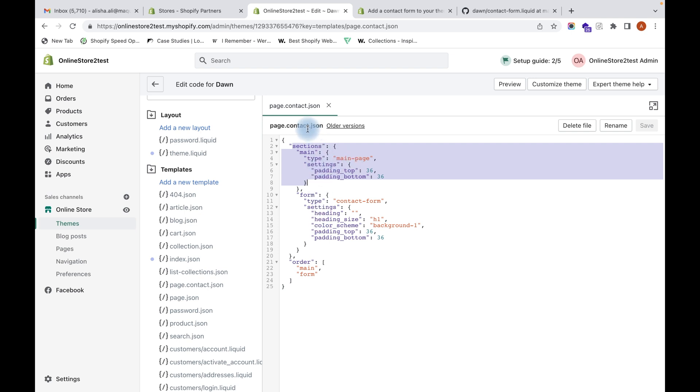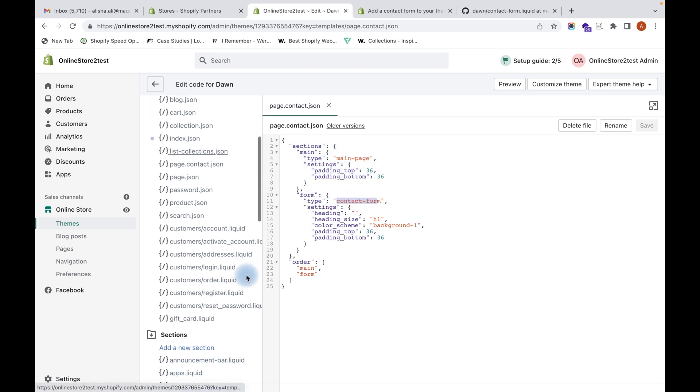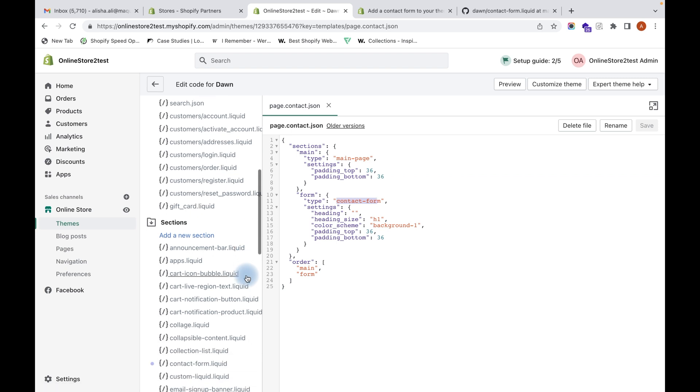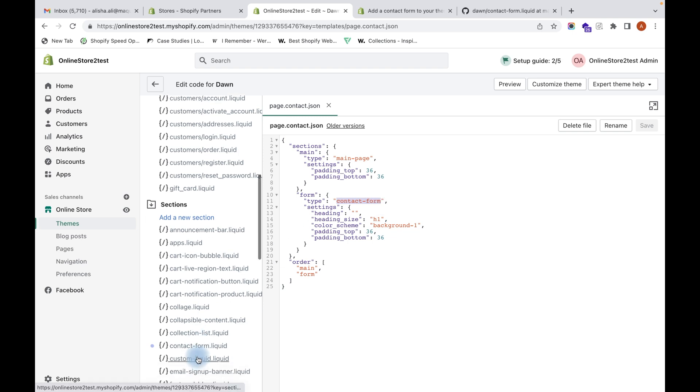In this contact page we have added only one section which is of type form, and the name of the section is contact-form. You have to go to Sections and find a file with this name. Here is the section that has the name contact-form - click on that.